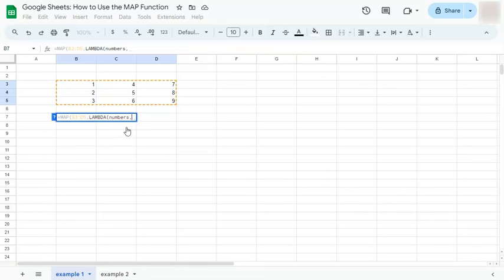Now you can't actually use numeric values to name your arrays because this formula will not work. So we're going to stick with text or letters. After the name, we're going to go to our formula expression, which would be numbers minus 1.